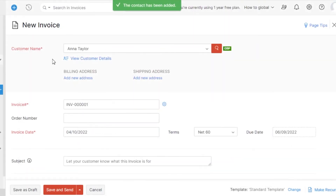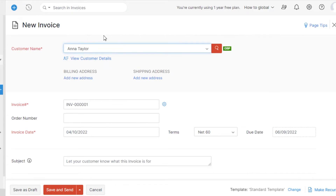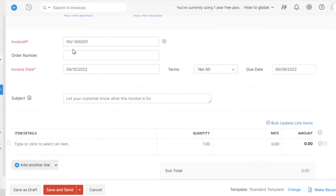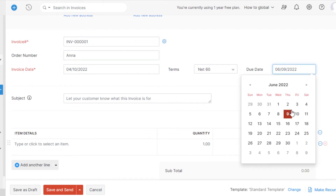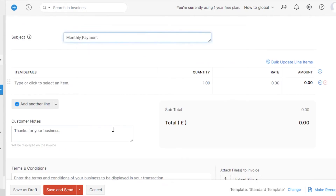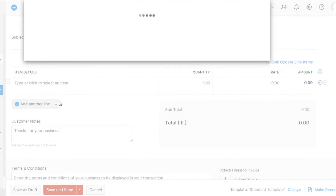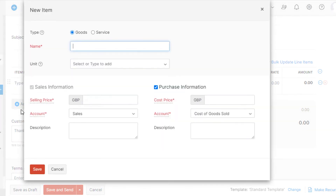When creating a new invoice, select the customer you just created. Then you have the invoice number, order name, terms, and due date. Add the due date for your invoice, then fill in the subject and details. To add a new item, simply click on the item field.